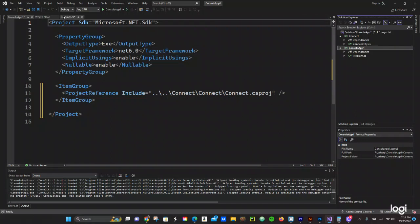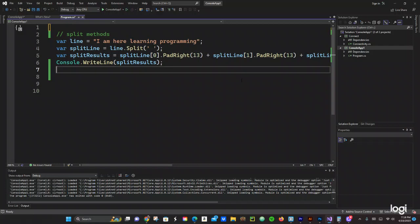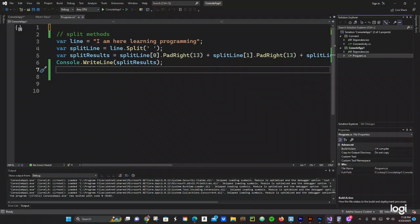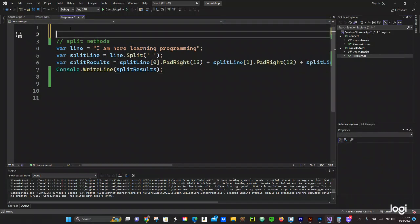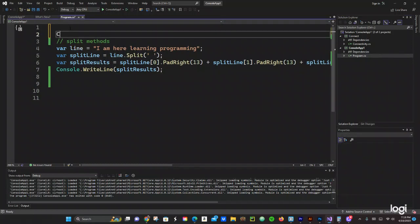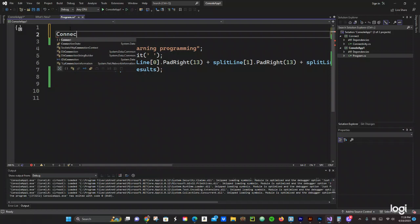And then we go to Program.CS for our console application. And right here, let's see if we can use that. Let's do Connect — the name of this class is called Connectivity. Connectivity.